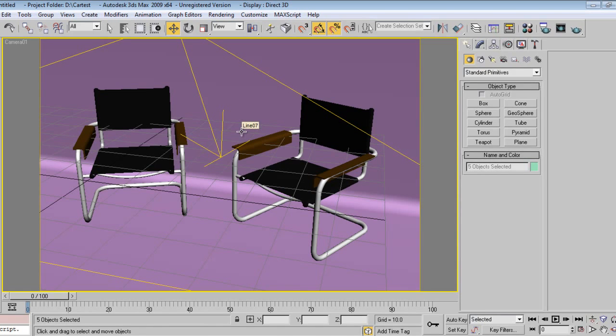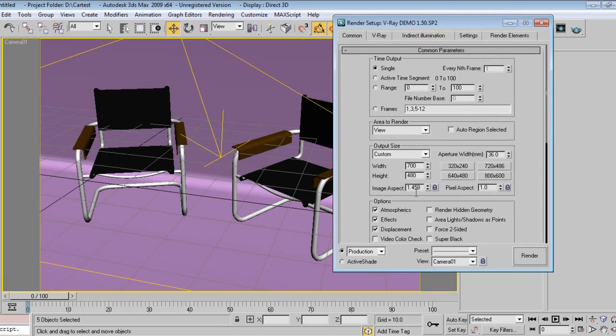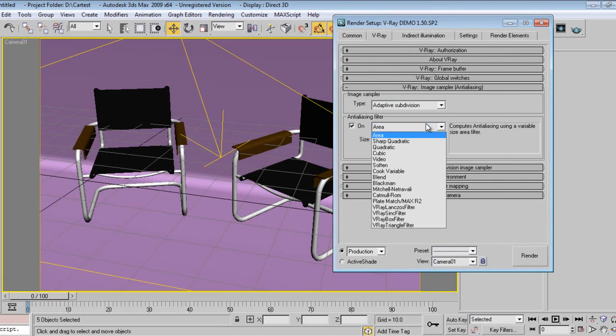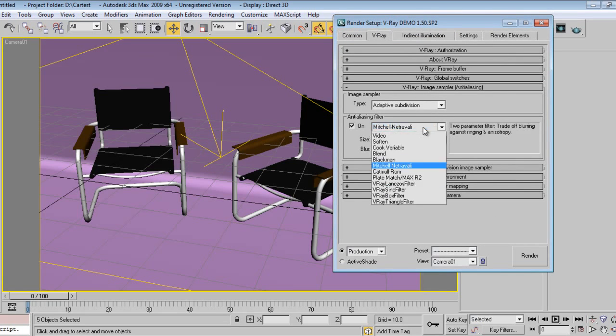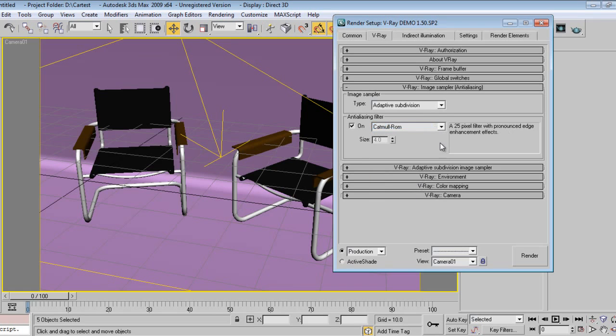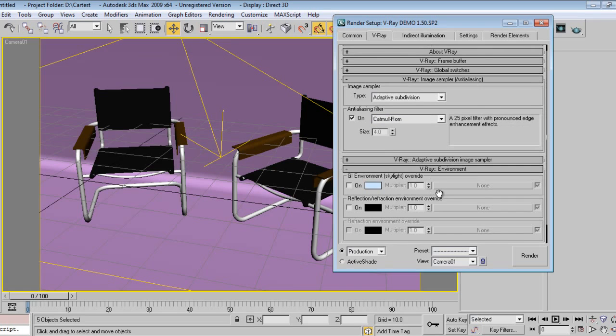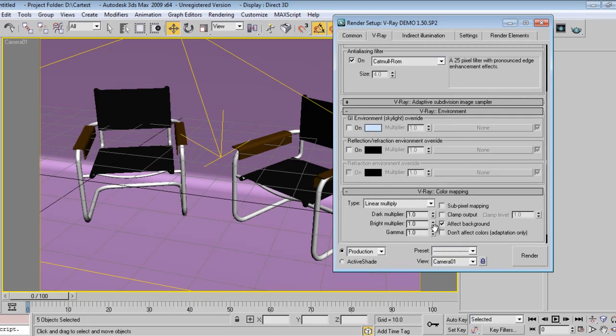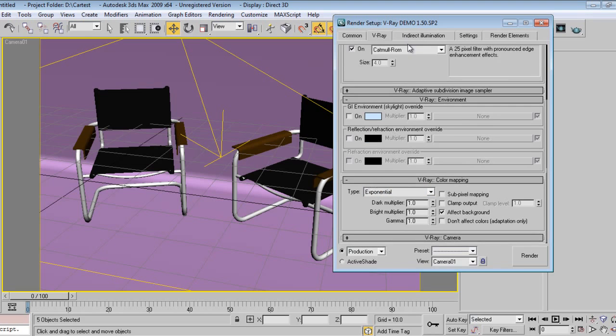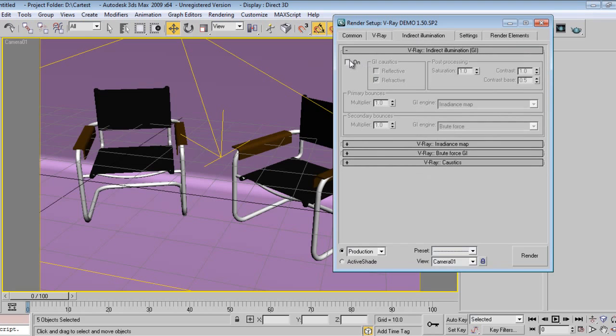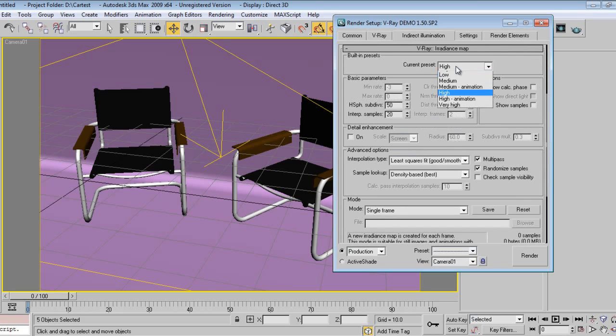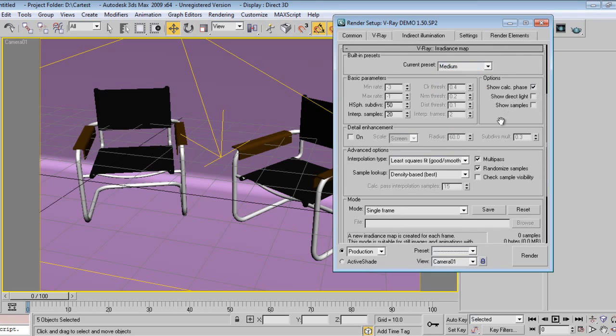Do the settings and go to Catmull-Rom, it will be much better for close-ups and steels. Color mapping will be exponential, brute force say medium. Show calculating phase on. Fine, say 32.